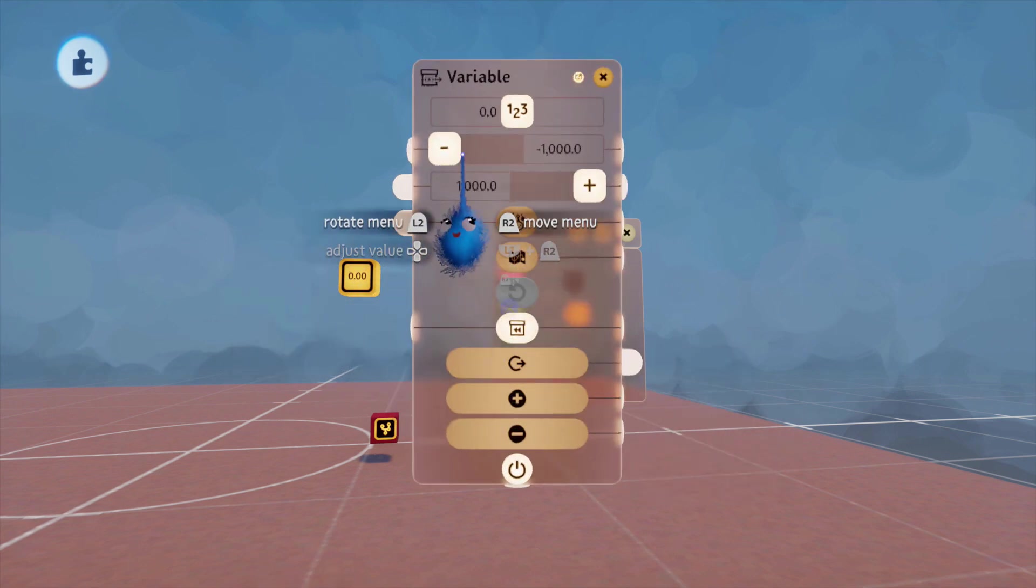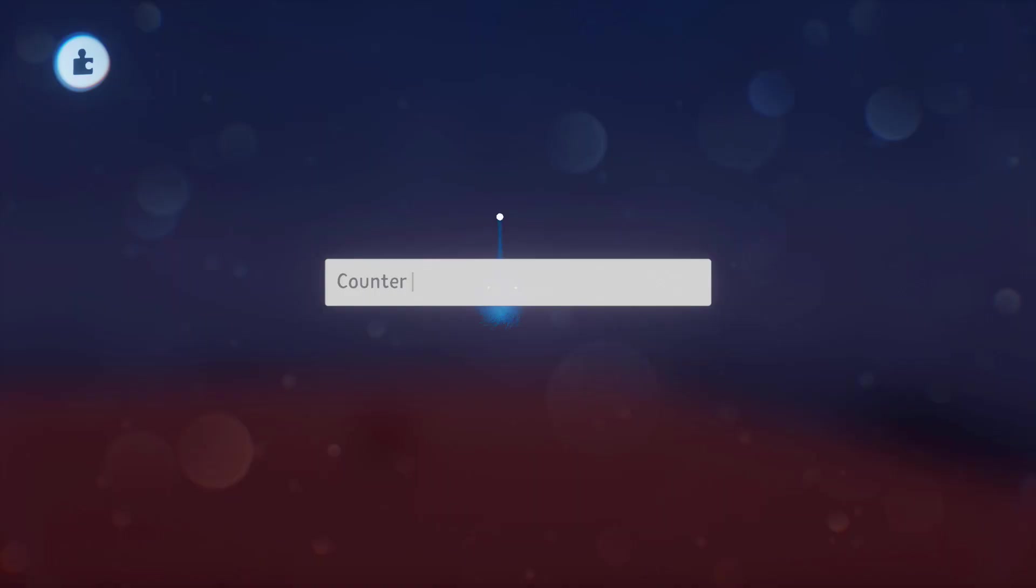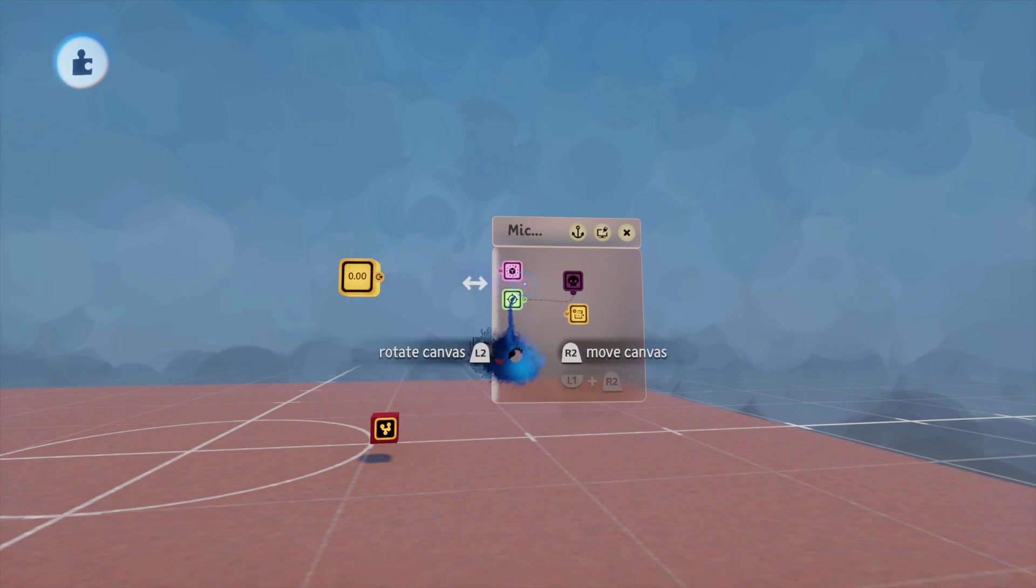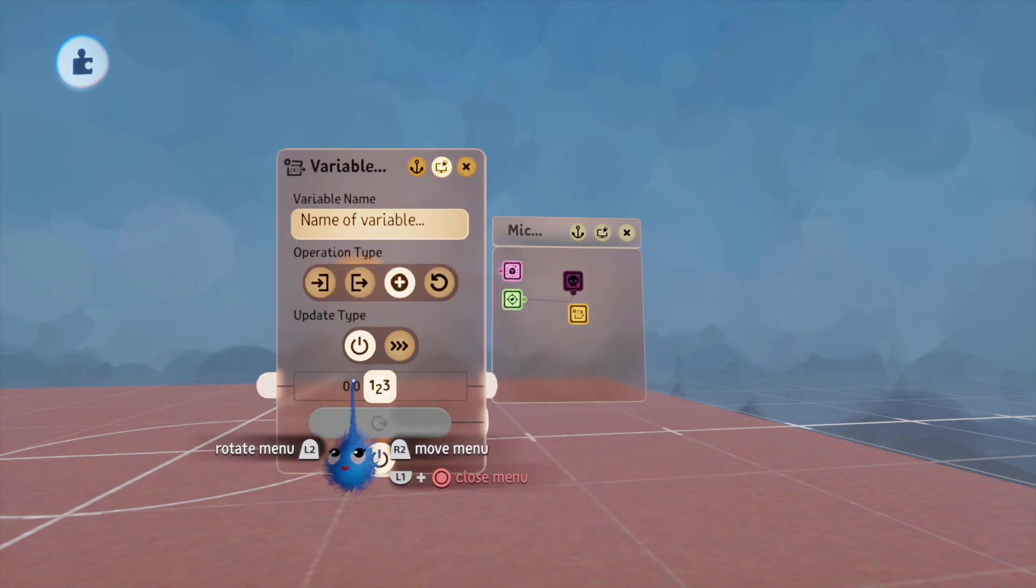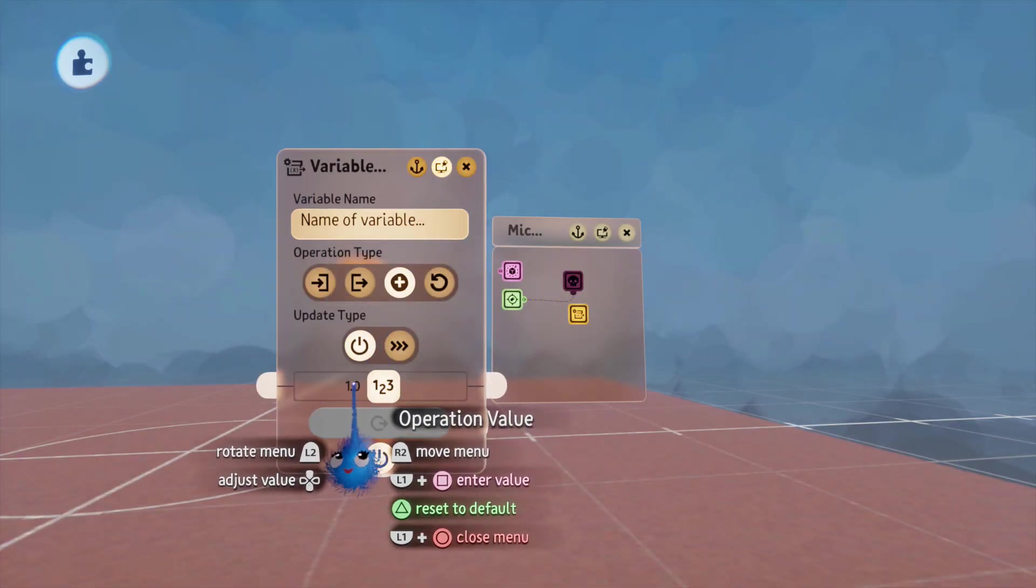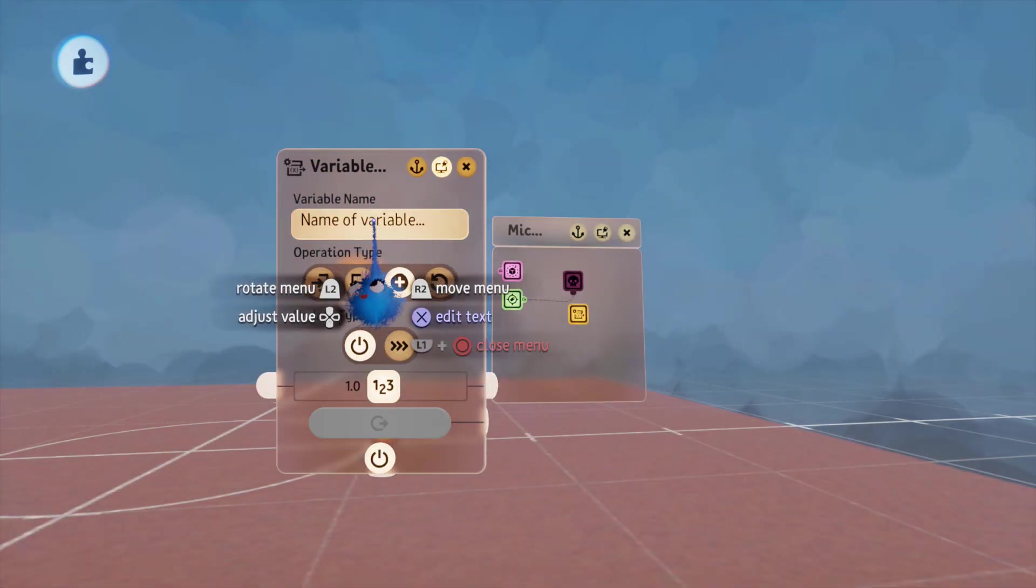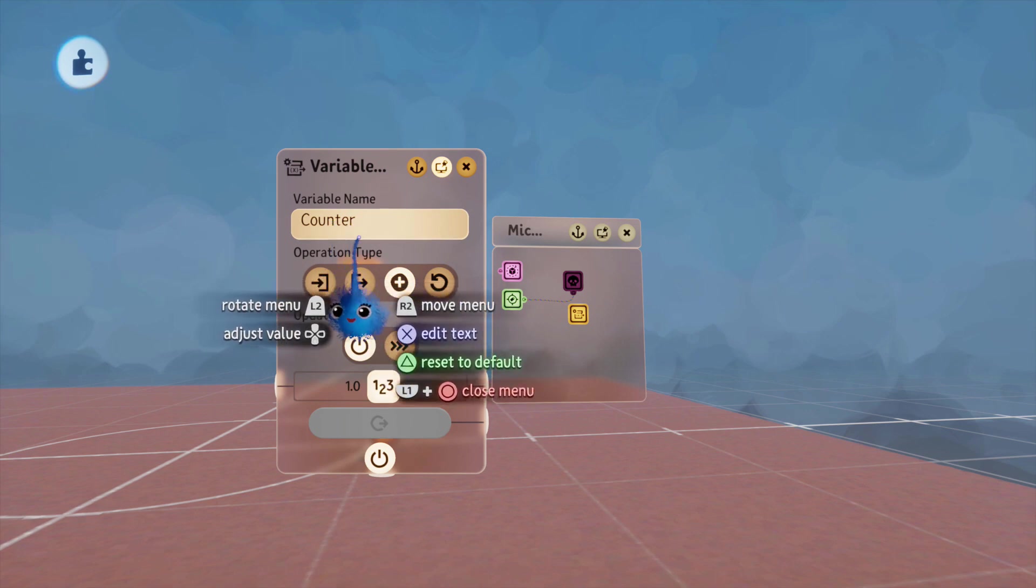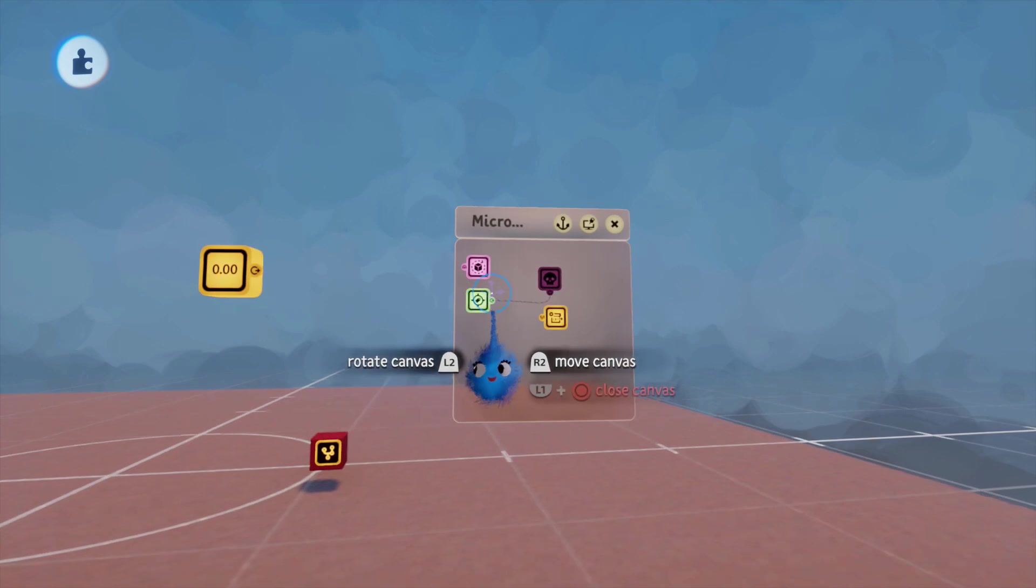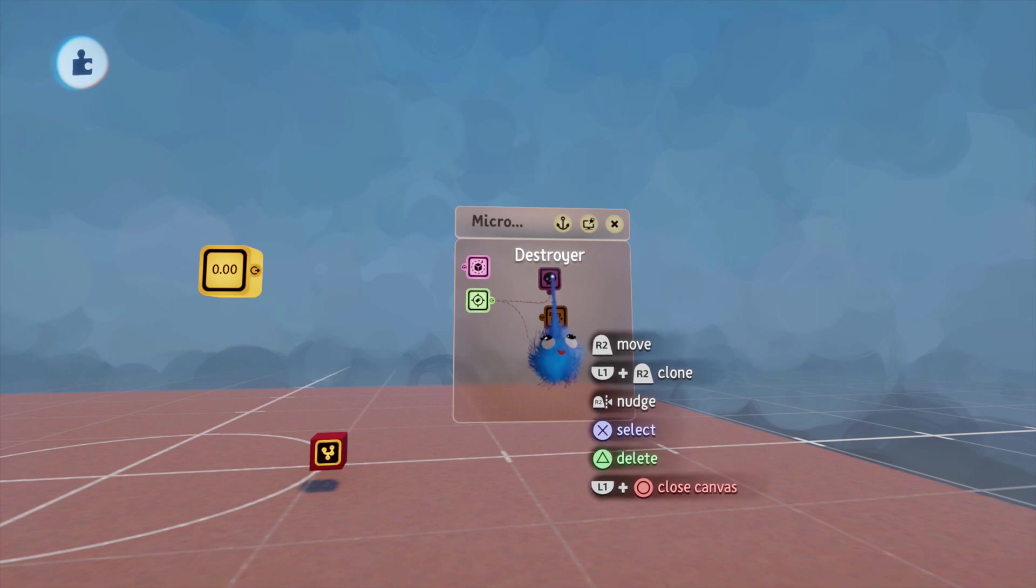We're going to call this variable counter. Starts at a zero. And this one is going to add one. So, I went L1 and square on that to pull up that so that I can put in the number one. I'm looking for counter. So, push down on the D-pad until you get the correct variable name. And that links up to the power on that. So, now we've got a counter and it's also destroyed.